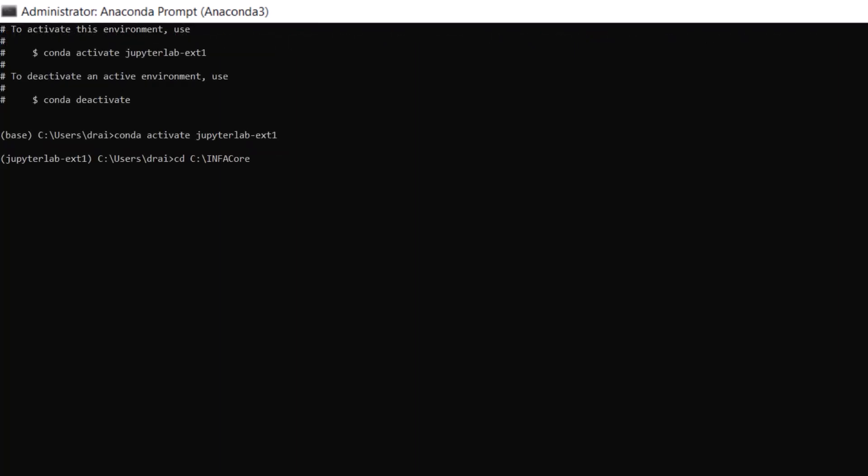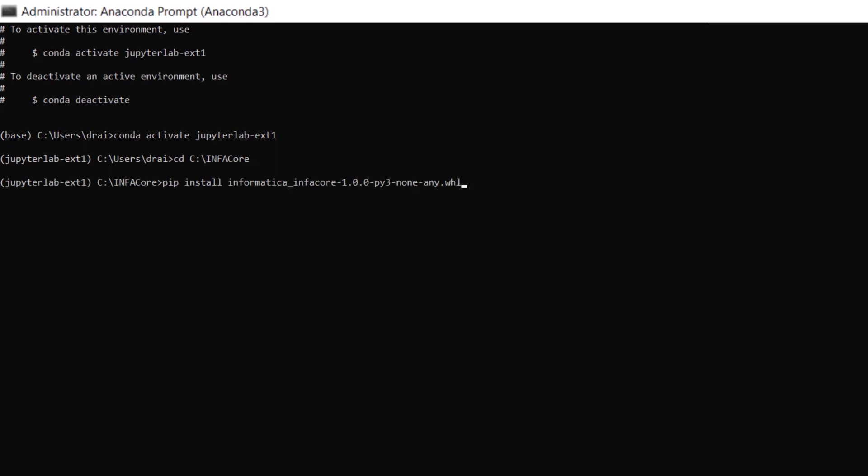Now we can install our downloaded packages, but we have to install them in the right order. Make sure that you install the Python SDK package called Informatica InfoCore first. After, you can install the JupyterLab extension named JupyterLab InfoCore.